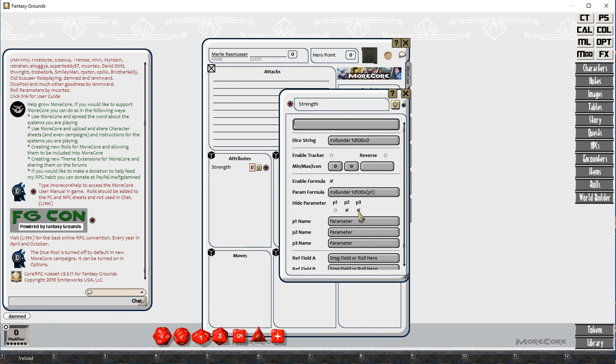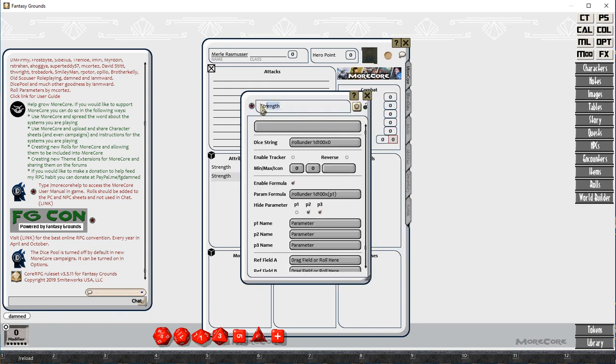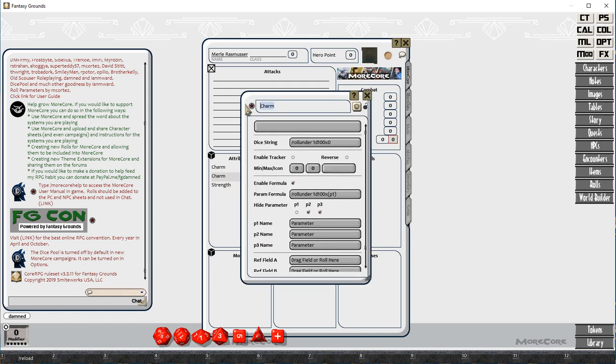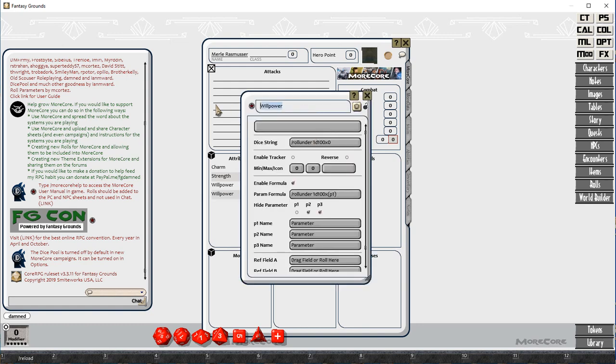The first thing we do is create a role using the roll-under role, and we're setting up our primary attributes here. So we've got seven attributes here, and we're going to set each of those up.